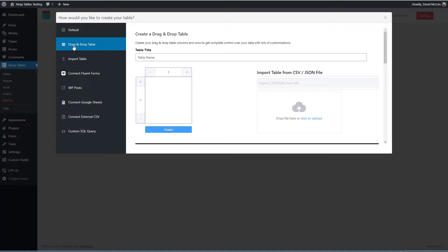There's a new drag and drop option here. I don't think it has as many options as the default one. So that's why I prefer the default one.